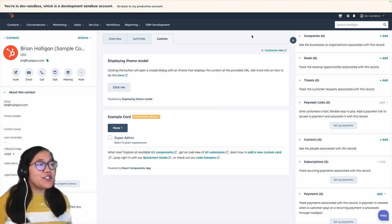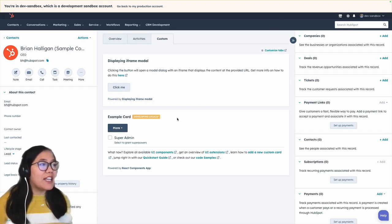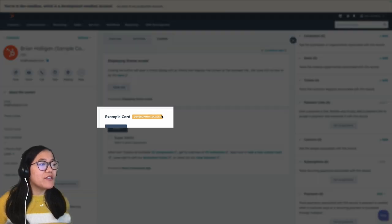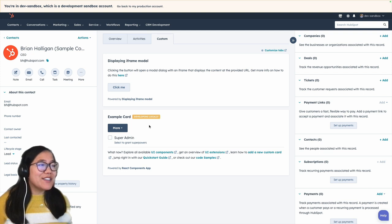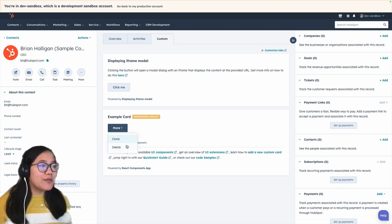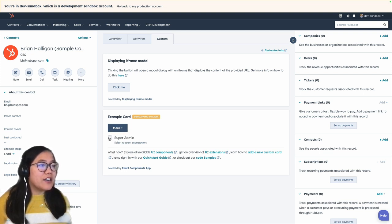And now our example card is showing up and because we run hs project dev we can develop it locally and make changes in real time without having to close the server. So our dropdown clone delete and our checkbox check and uncheck.